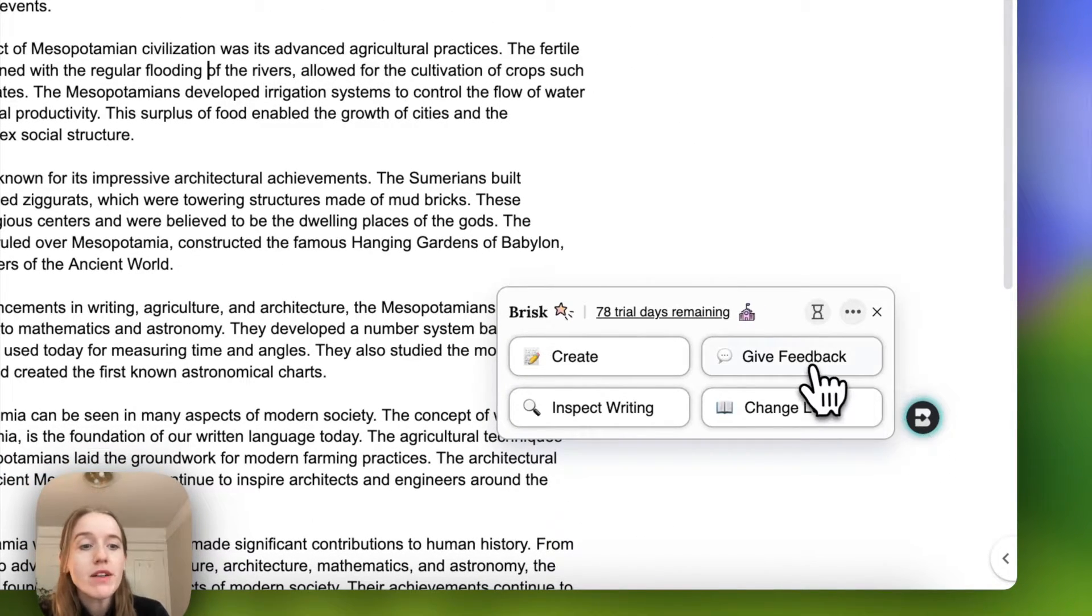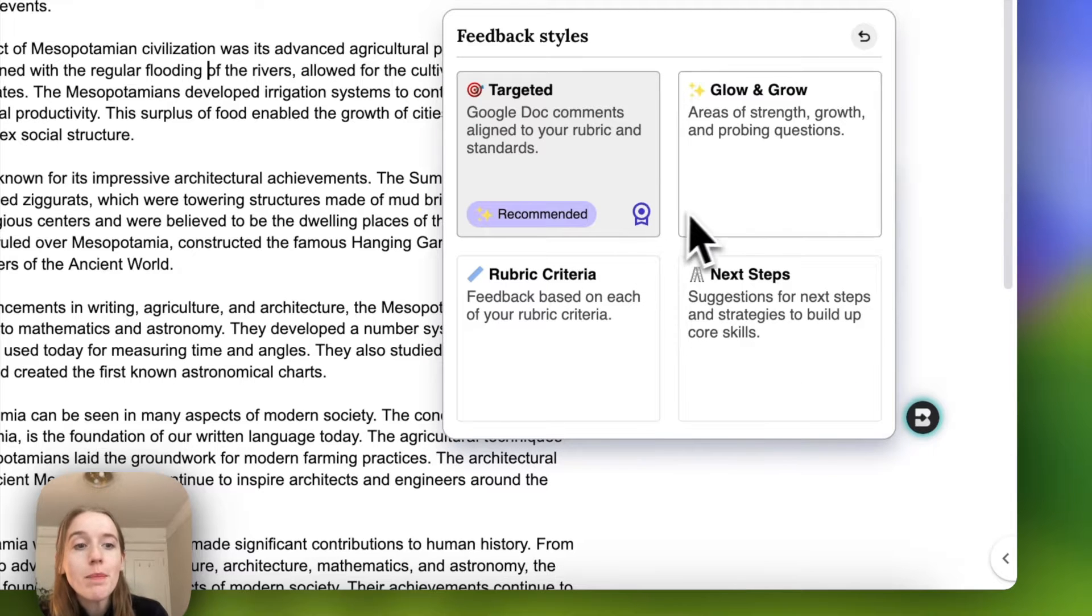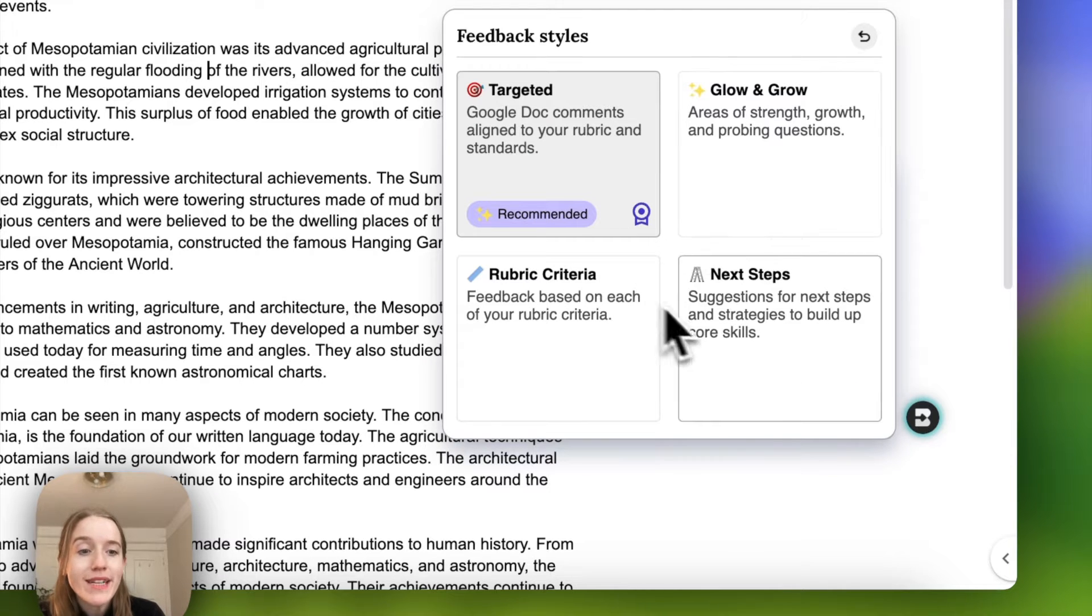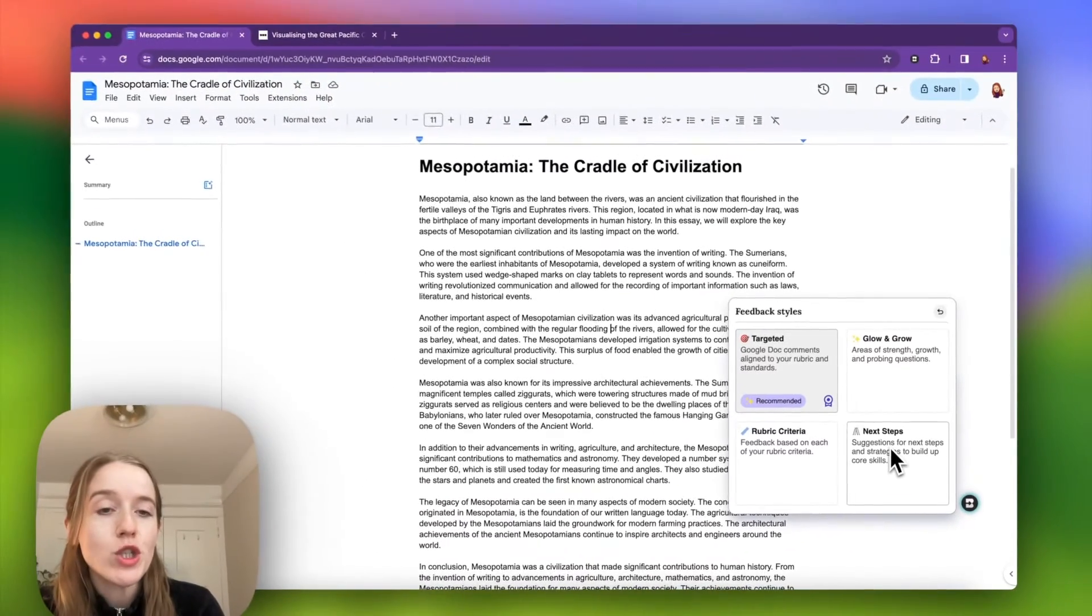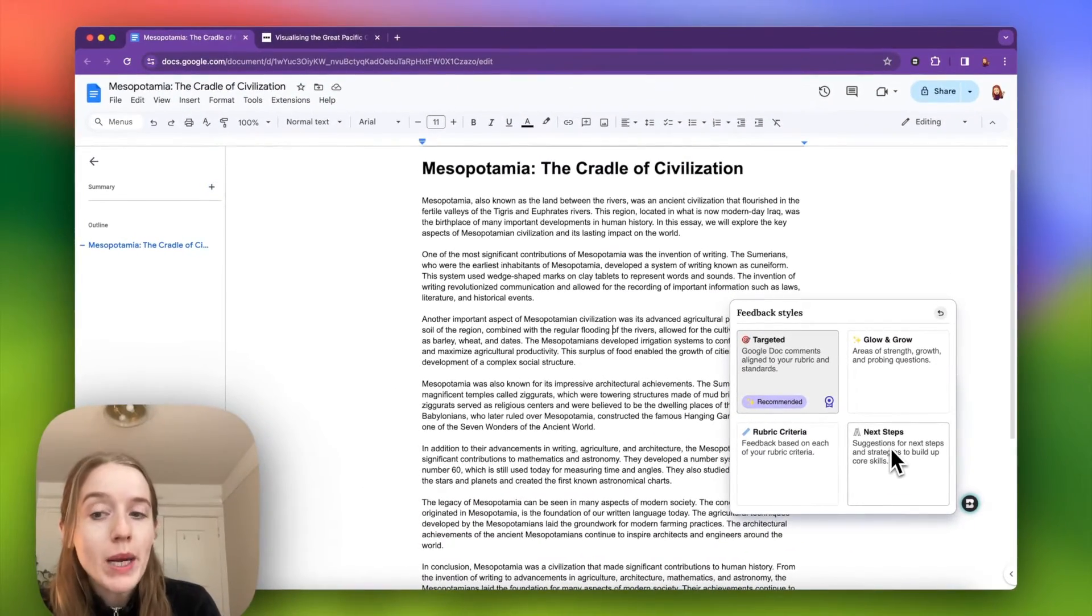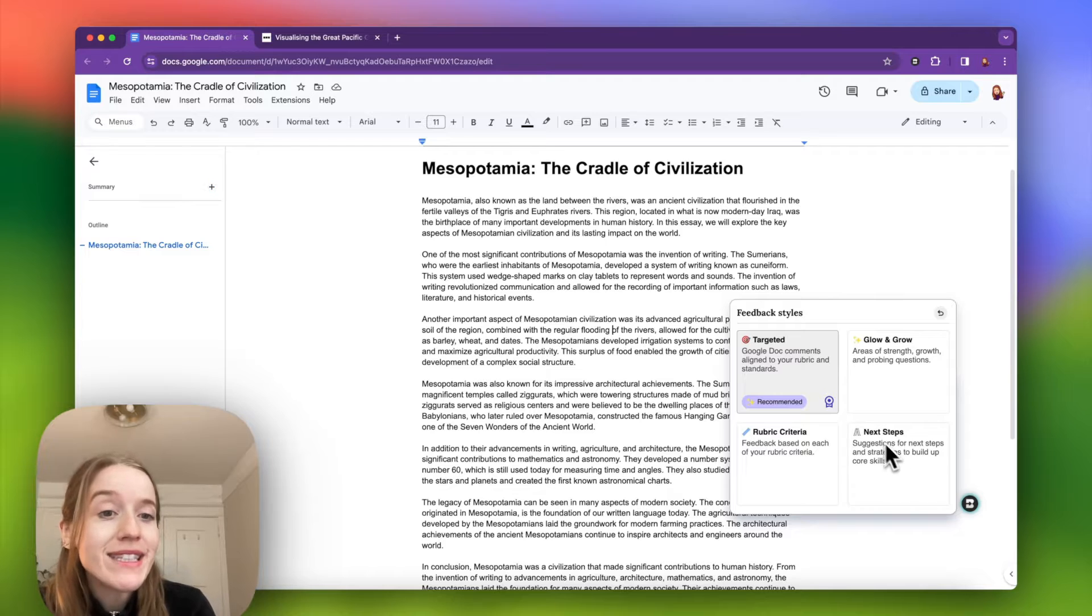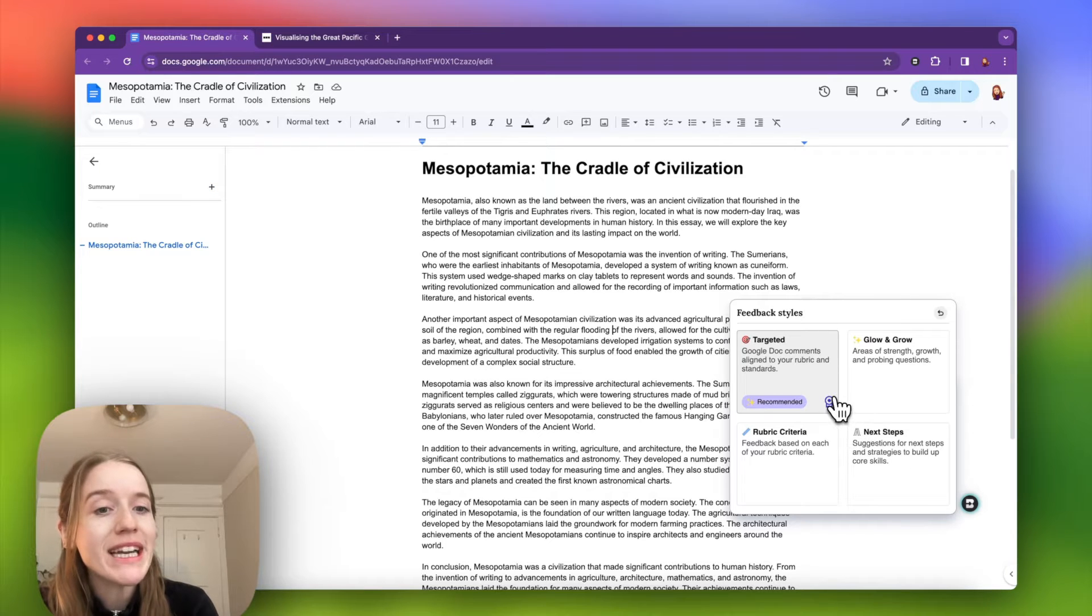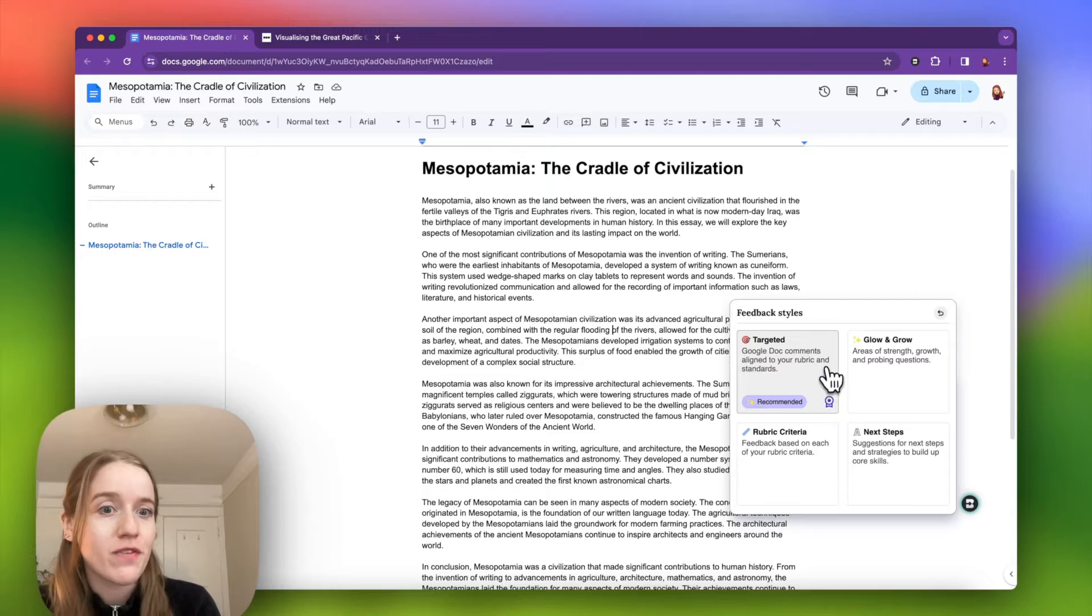And from here I'll click on the give feedback button and there are four powerful ways that I can leave them feedback, some of which will show up in the bottom of my document and some of which will show up along the sides of the document in the form of Google comments. So today we're going to show that version of feedback, which is called targeted.